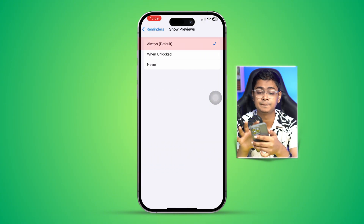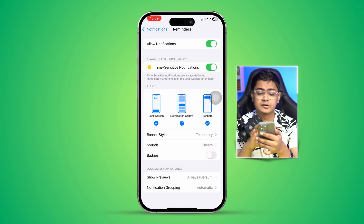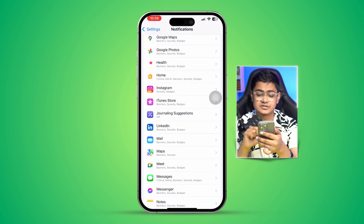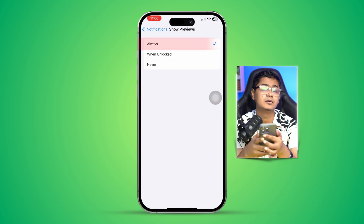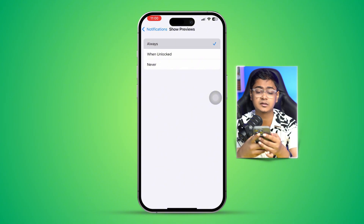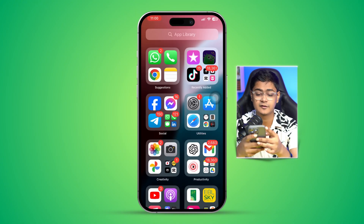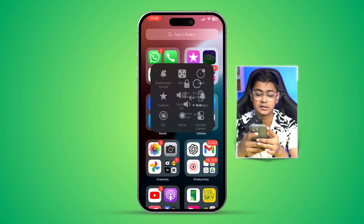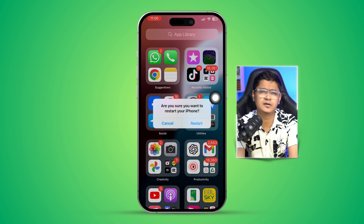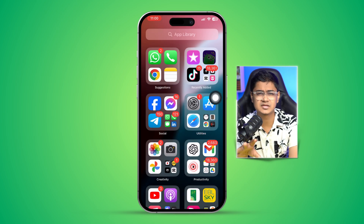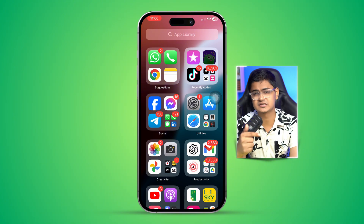Most importantly, make sure Sounds is on and Show Previews is set to Always. Also back in your main Notifications settings, check that Show Previews is set to Always as well. After that, restart your iPhone and see if the problem is resolved.